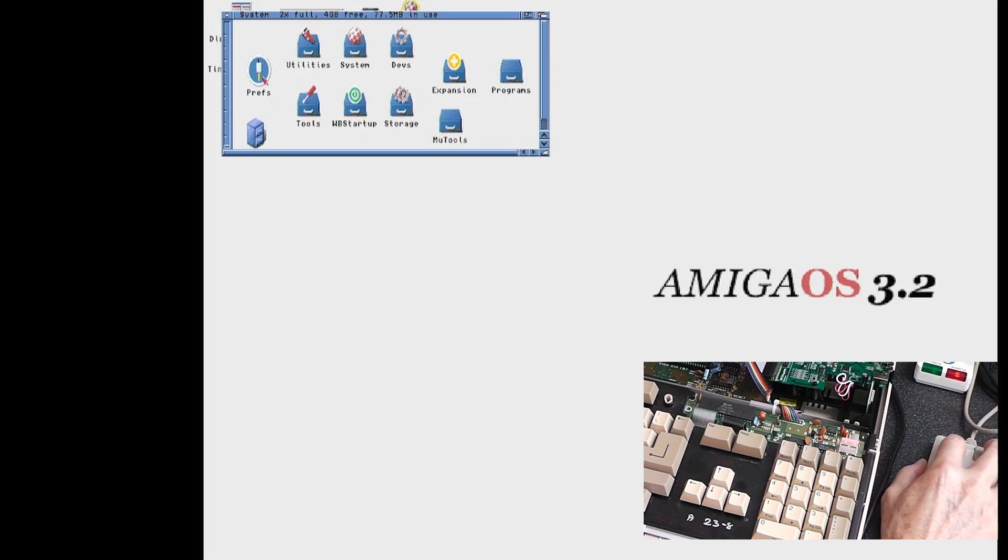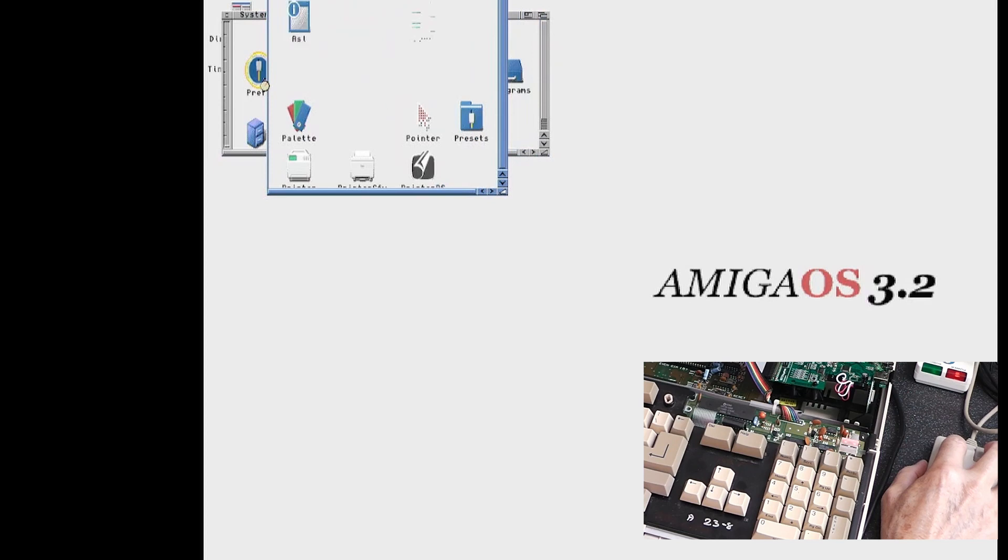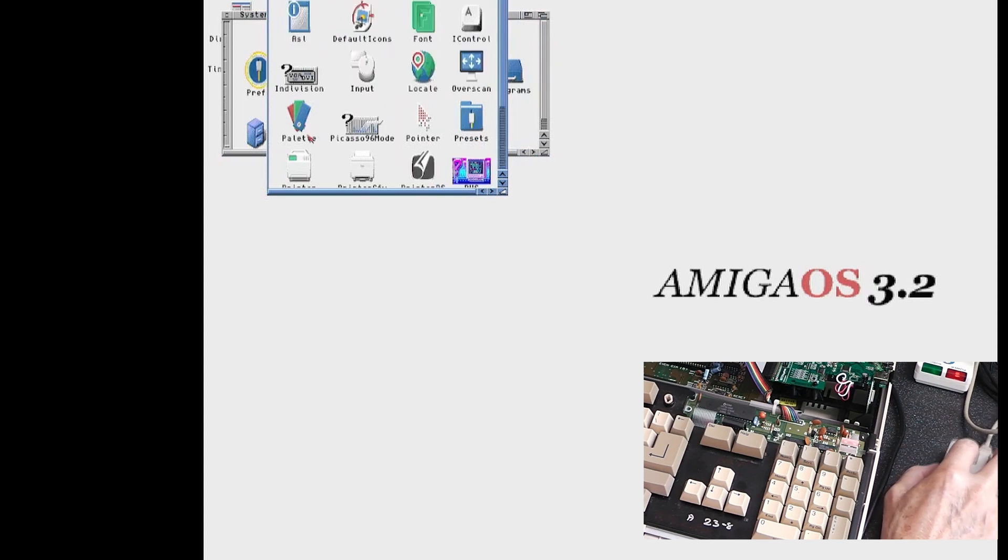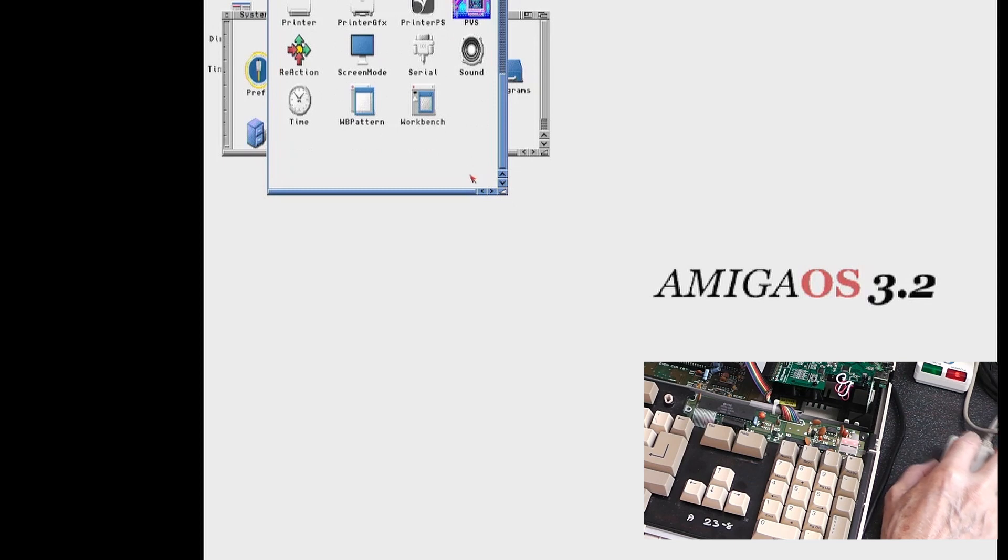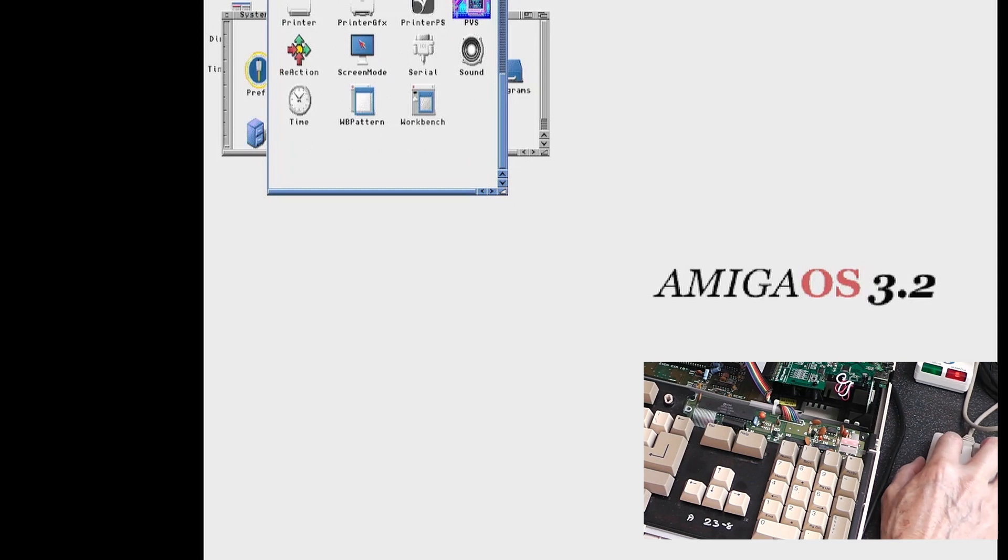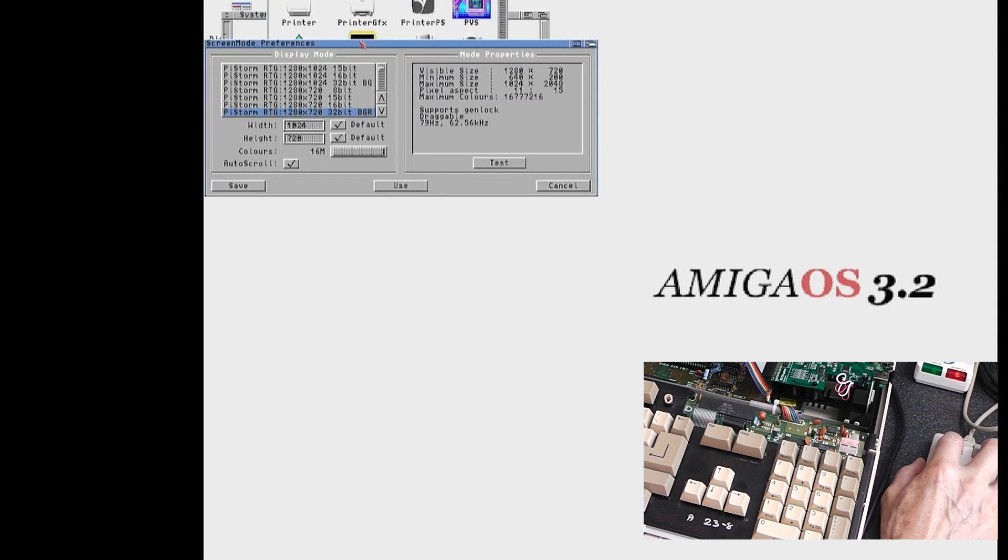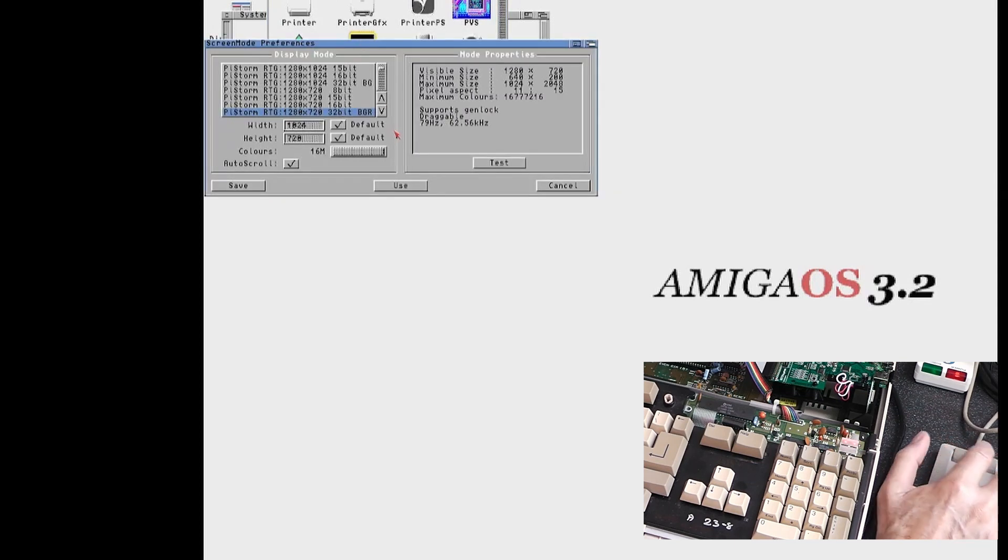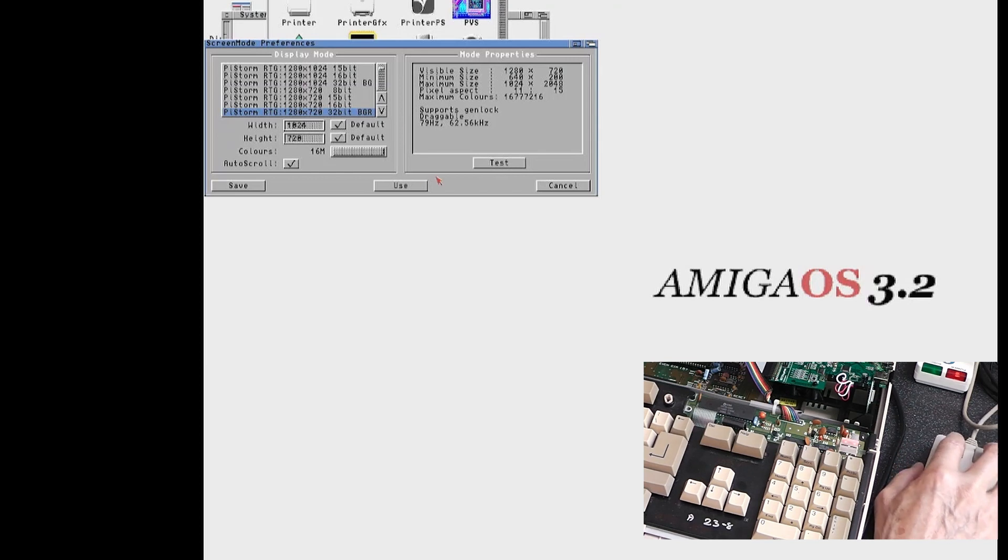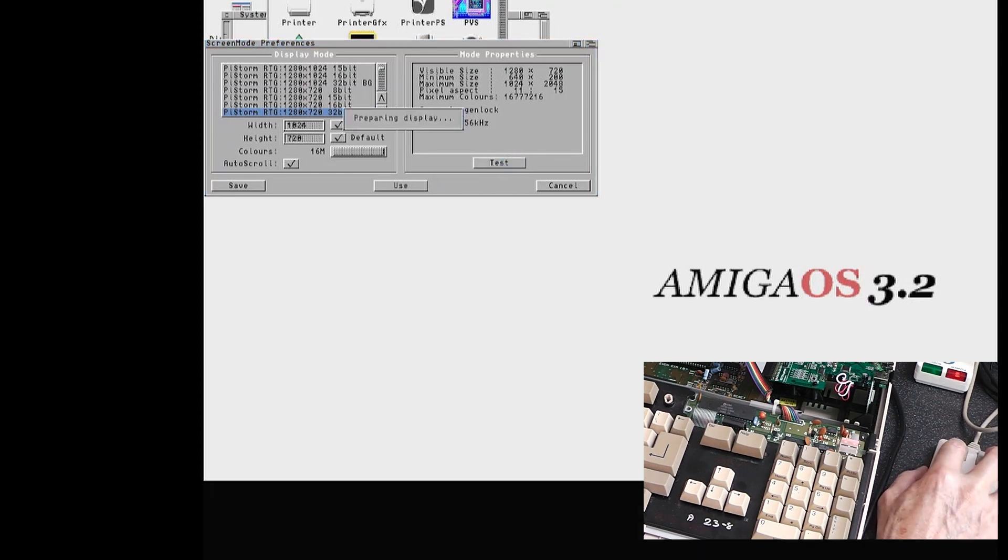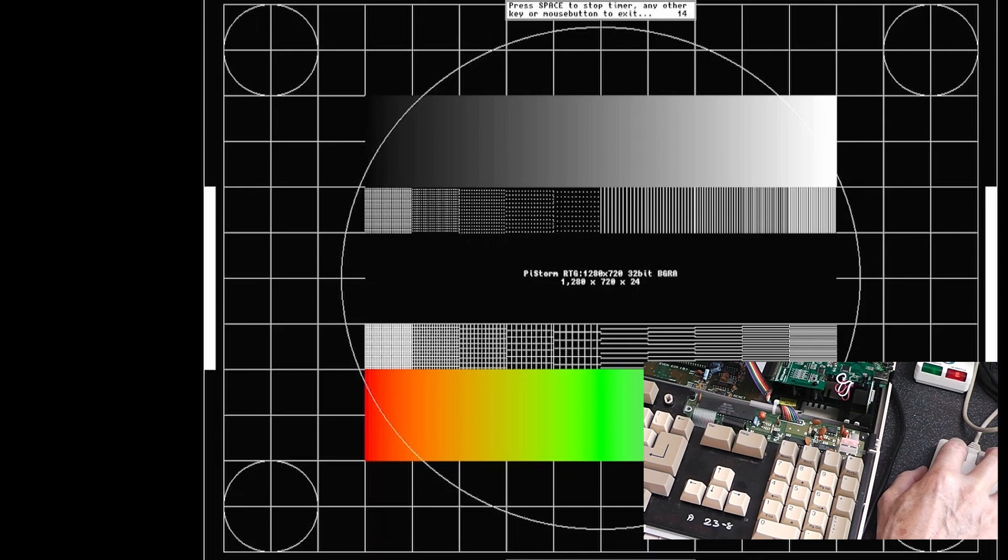Took quite a bit of figuring out but got there in the end. So if I just show screen mode, you can see all the different screen modes. At the moment it's on 1280 by 720 at 32 bit. I'll show that on the test screen as well. There we go.